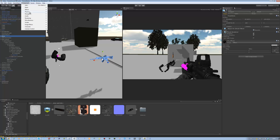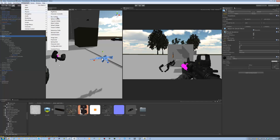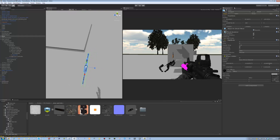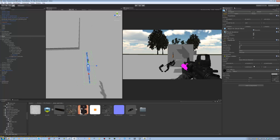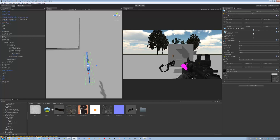Go to Component > Physics > Rigidbody. Then go to Physics again and add a Box Collider. The box collider is pretty thin, so expand it out on the Z axis. Then tag this object as M4A1.